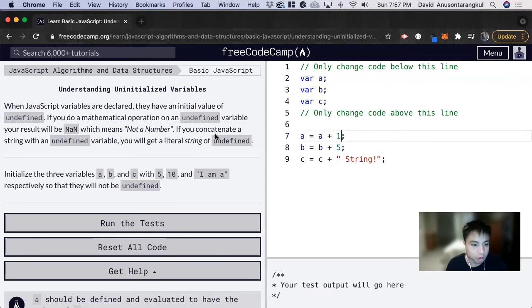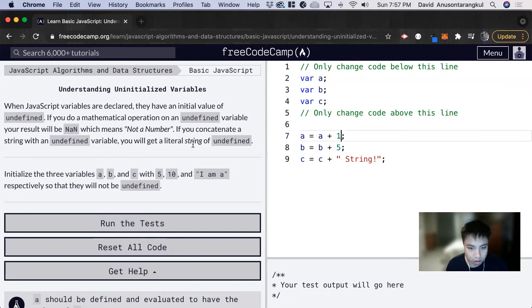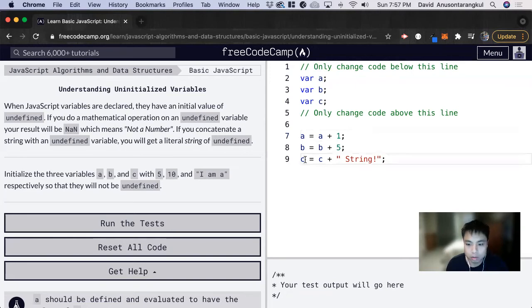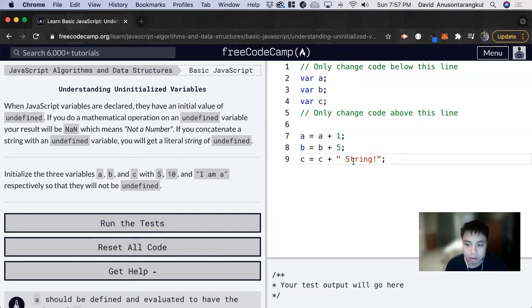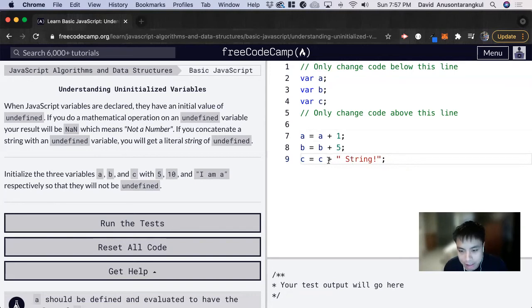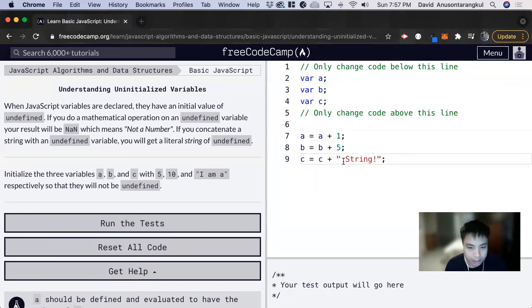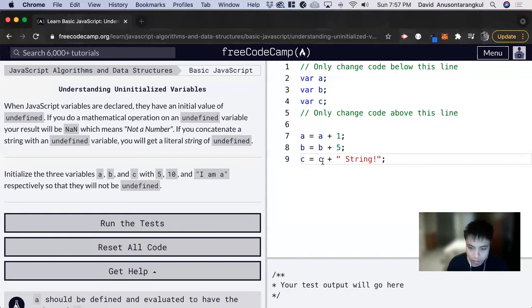But if you concatenate a string with an undefined variable, you get a literal string of undefined. So here we're adding C to a string. When you add something to a string, we call that concatenating, and we'll see later on what this will mean.